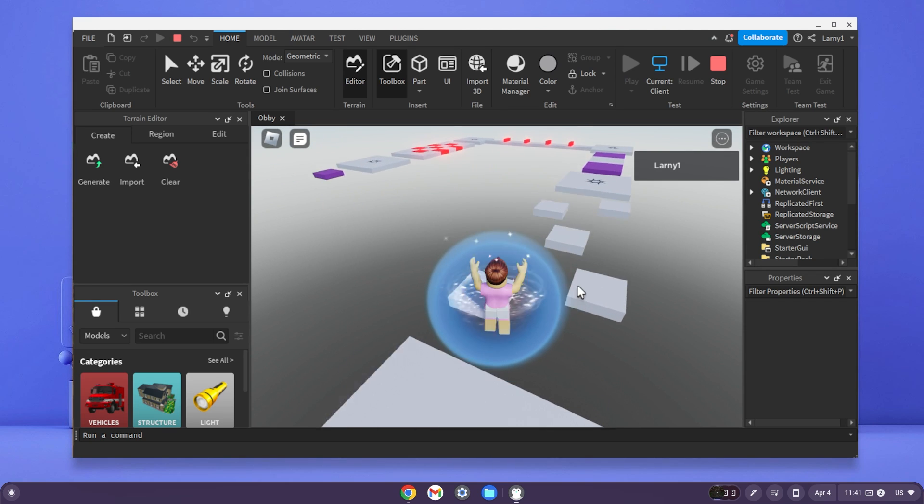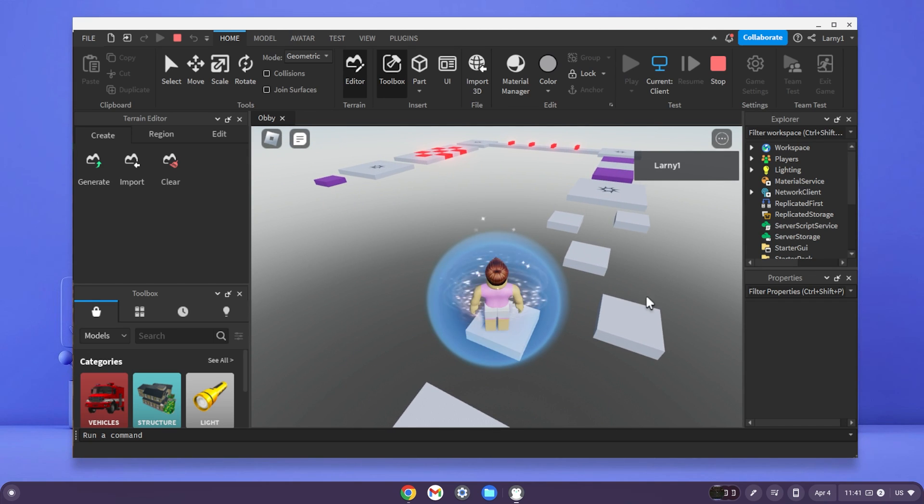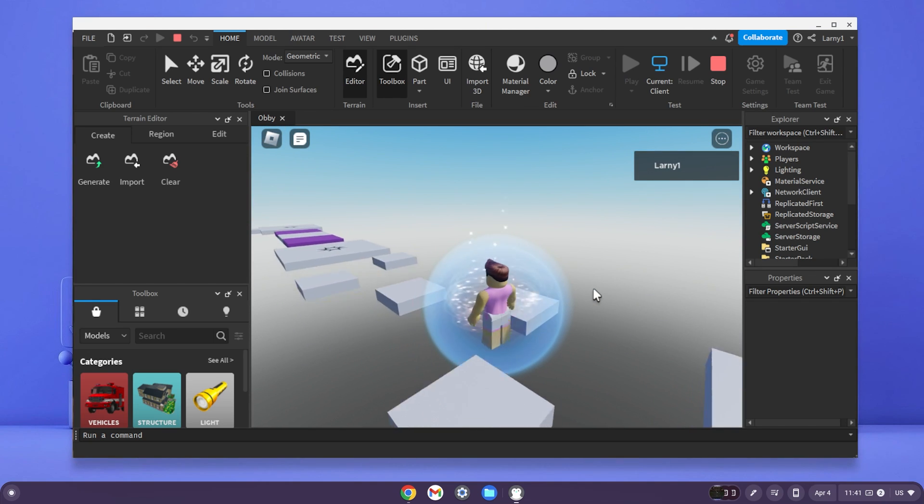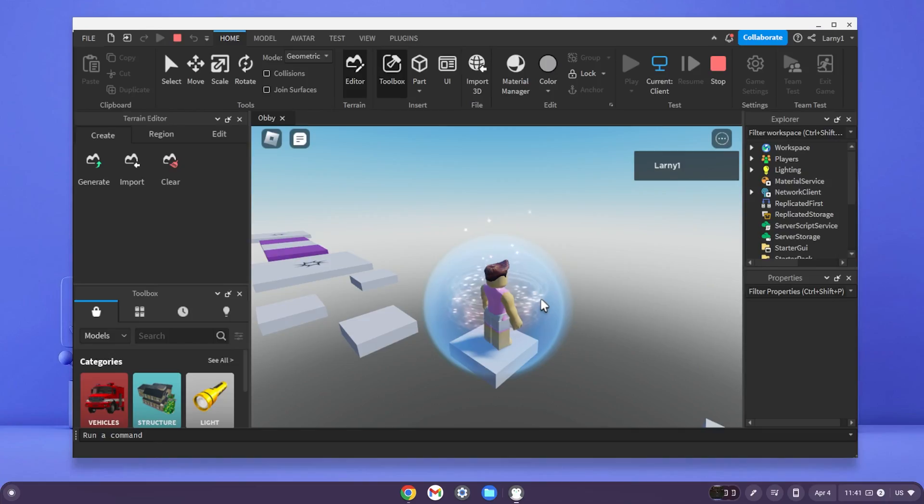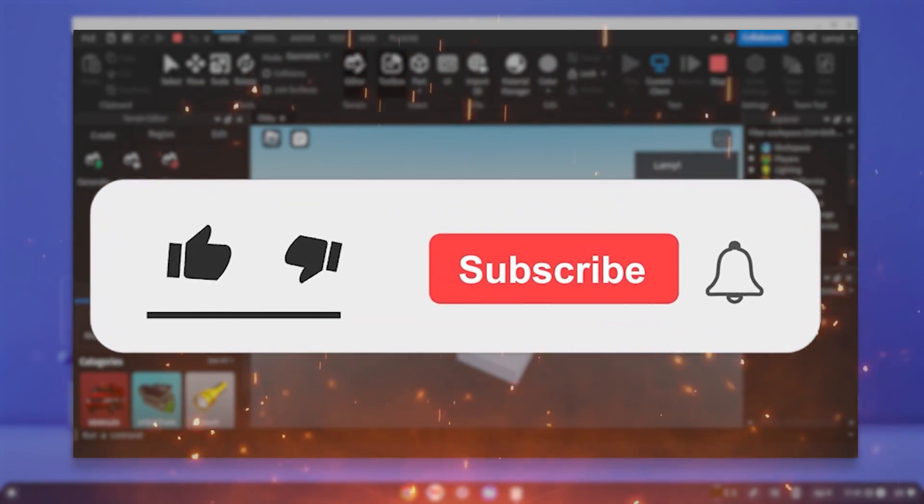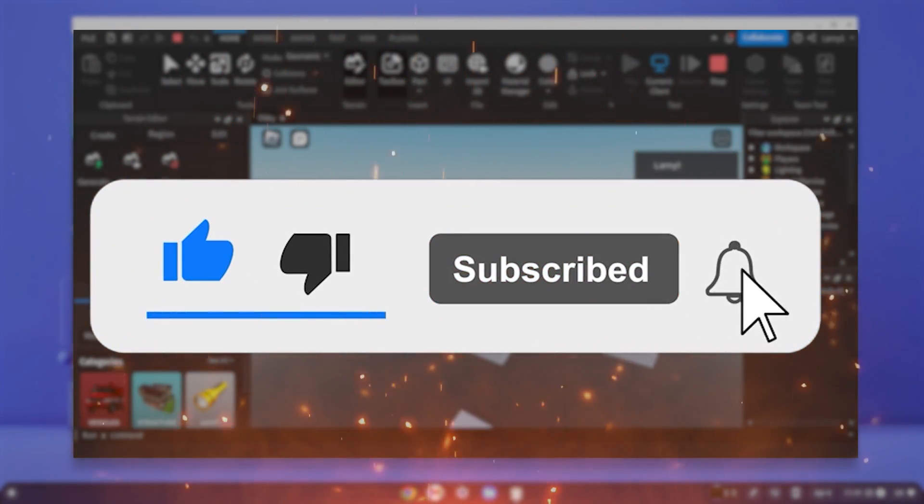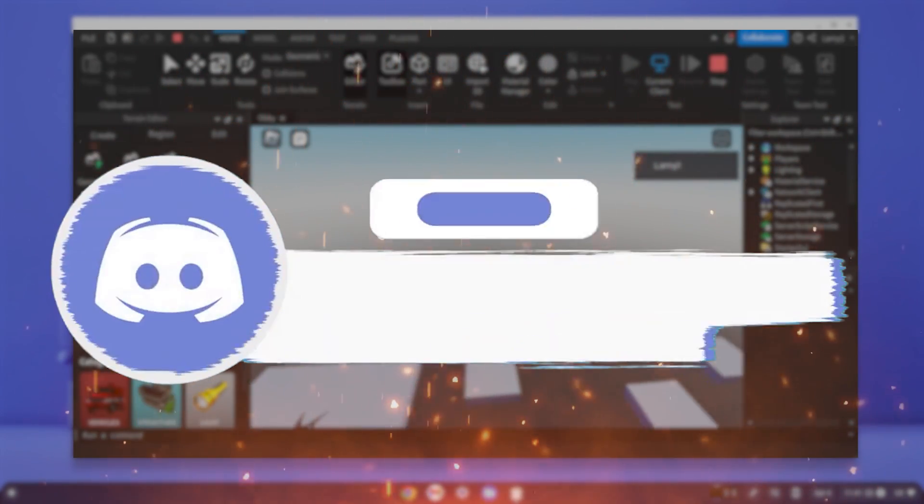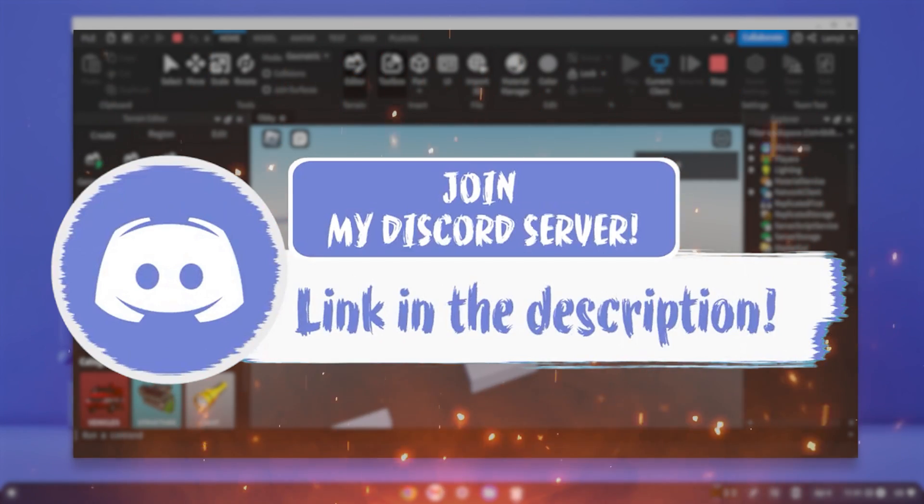Here is Roblox Studio working on my Chromebook. In today's video, I'm going to show you how to get Roblox Studio on your Chromebook. Before we get in, make sure to smash that like, subscribe and bell button and make sure to come join my Discord down in the description.